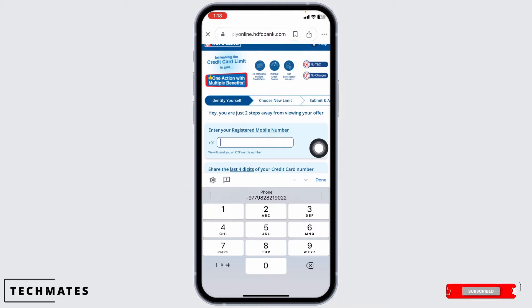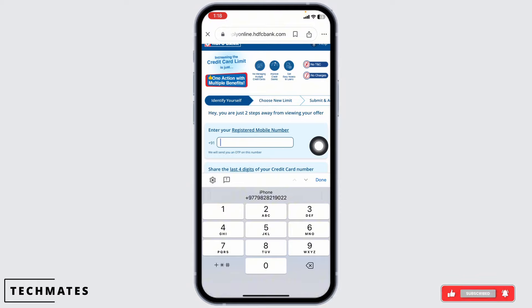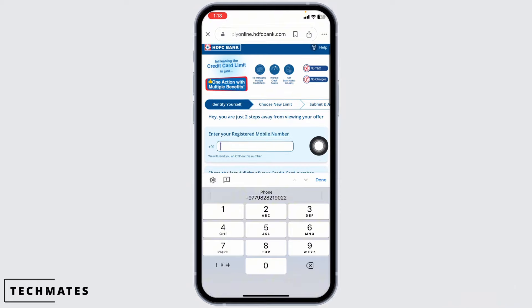You'll be directed to this kind of page. From here, you are able to increase your credit limit. Firstly, you have to identify yourself — type in your registered mobile number. Then, choose the new limit that you want to set for your credit card. Finally, check all the details and submit and activate.